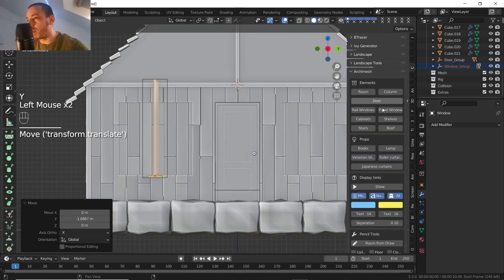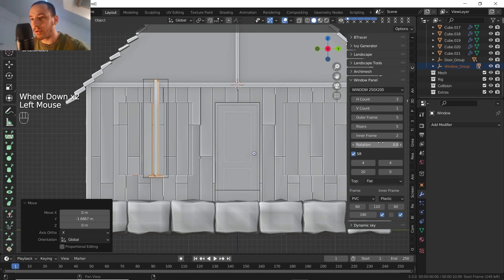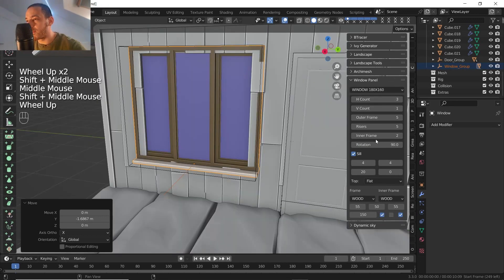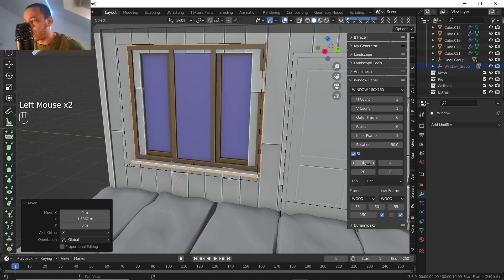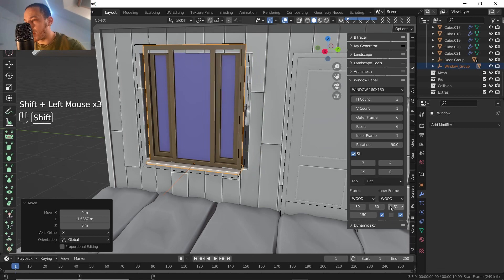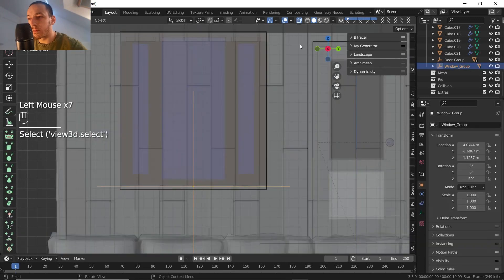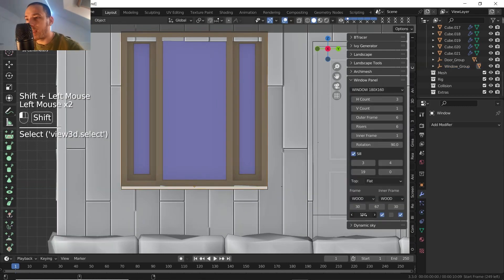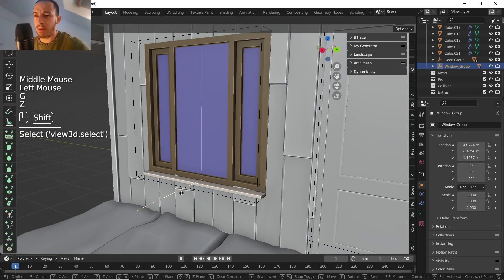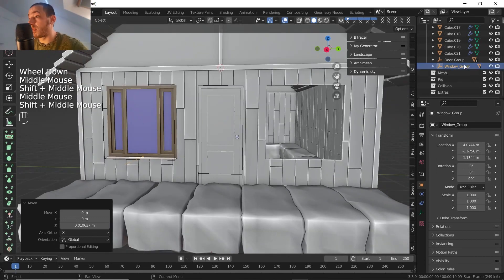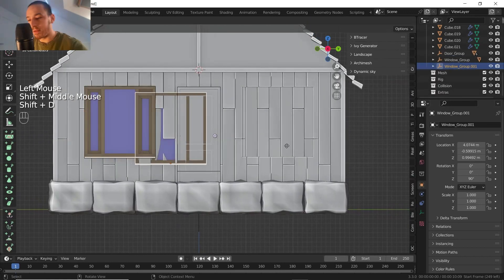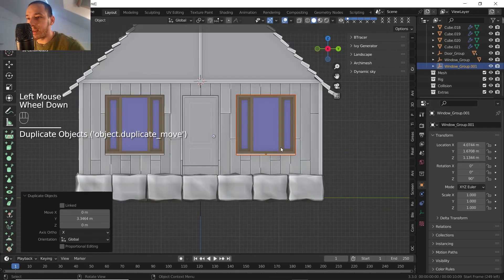Moving on Y and going back to the window panel. I'll rotate it 90 degrees and go for wood material. Let's make it thicker and play with the dimensions — pulling it around here to about 30, and finding the right fit. I need to select the empty to move it around, then select back the frame and find the right scale. I'll move it a bit more up. Now I'll click window group, select hierarchy, then Shift+D to duplicate everything and move it to the other side.